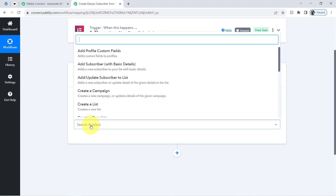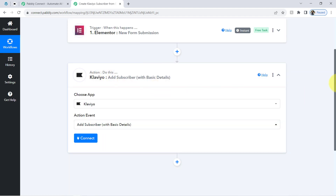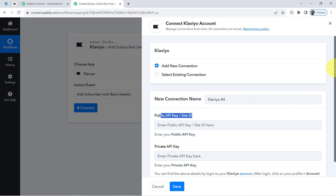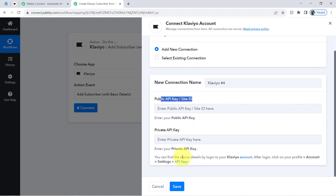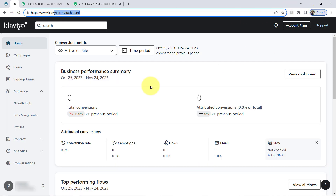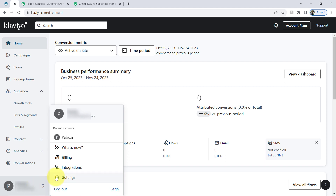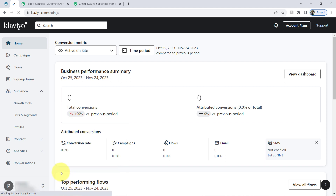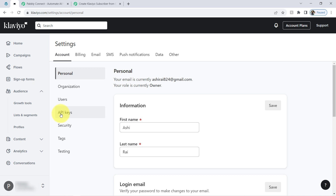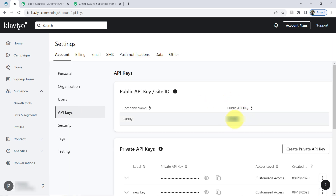I'll select the action event — 'Add a Subscriber with Basic Details' — because I have collected only basic information from my form. Clicking on Connect, then on 'Add a New Connection.' It is asking for the public API key and private API key. You can find these by logging into your Klaviyo account, then clicking Account, Settings, and then API Keys. I'll click this hyperlink to go to the Klaviyo dashboard. Clicking on Settings and then searching for the API option. Here is the API section and I have this public API key — let me copy and paste it.